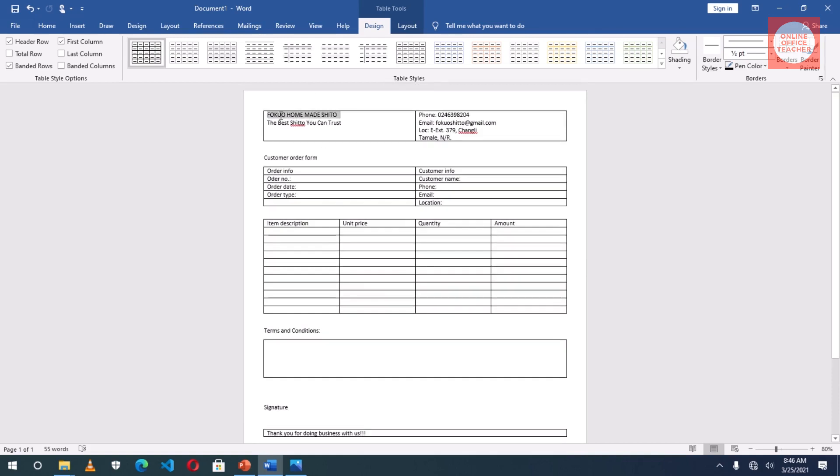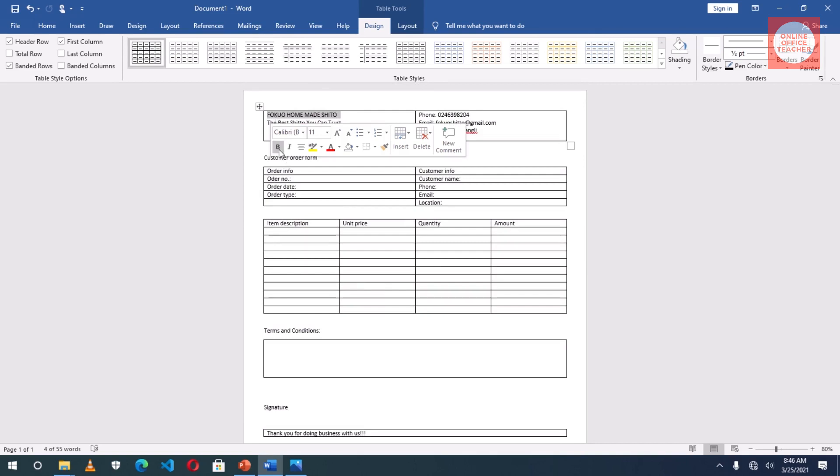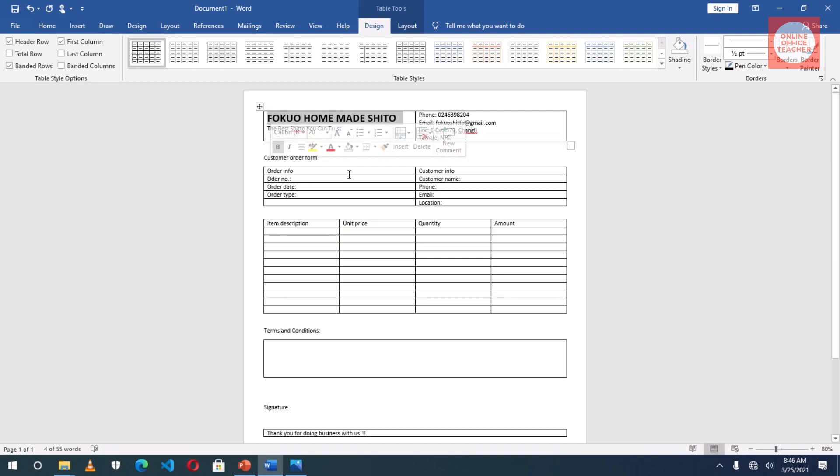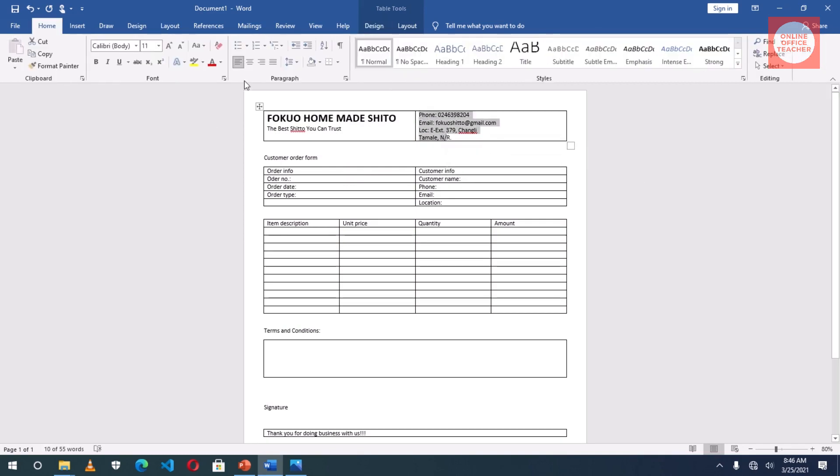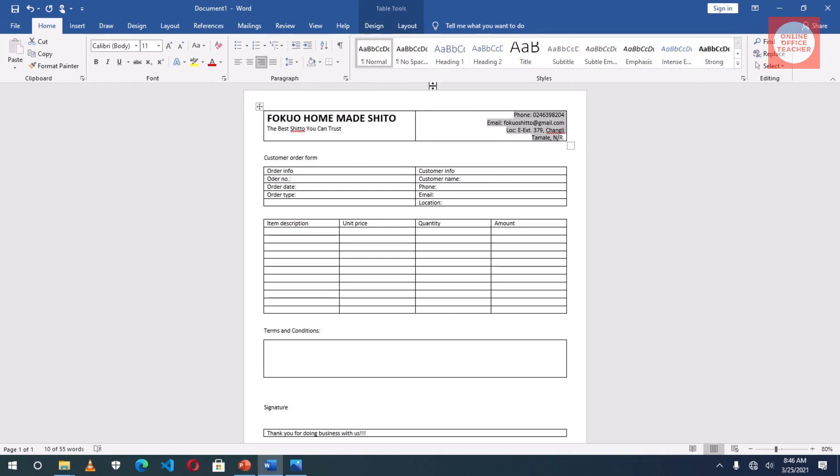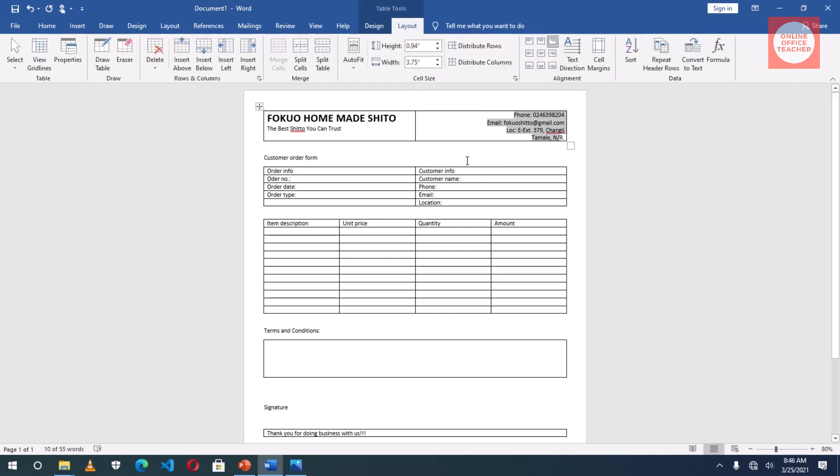I'll select the name of my company, I'll make it bold, then I'll increase the font size. And in here I want to align it to right. And I'll go to Table Tools and the Layout, I'll choose Align Center Right.